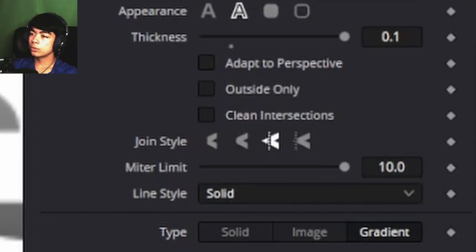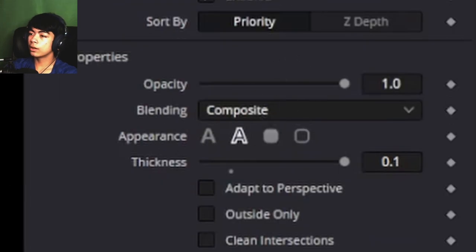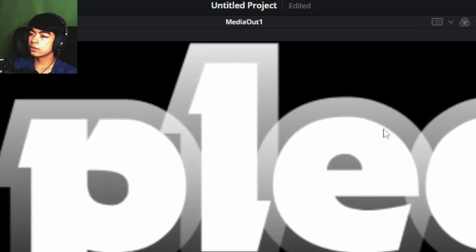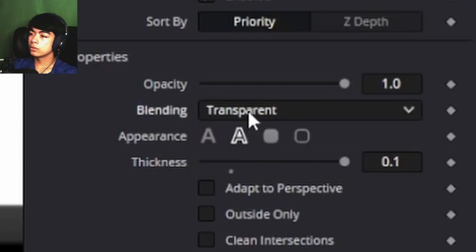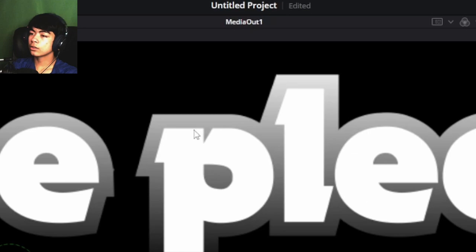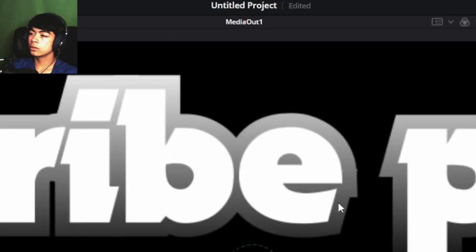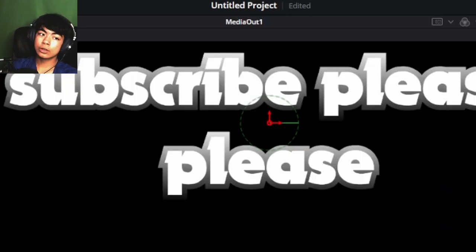A common bug with this is that the blending is set to Composite, so it's going to intersect and look weird like this. You've got to set the blending to either Transparent or Solids so that it actually acts normally. Those are the different shading elements in DaVinci Resolve Fusion.